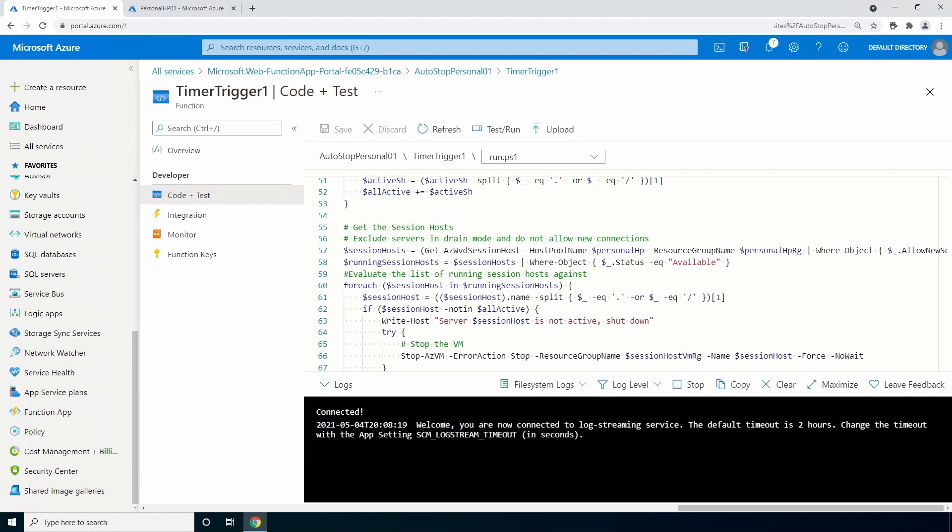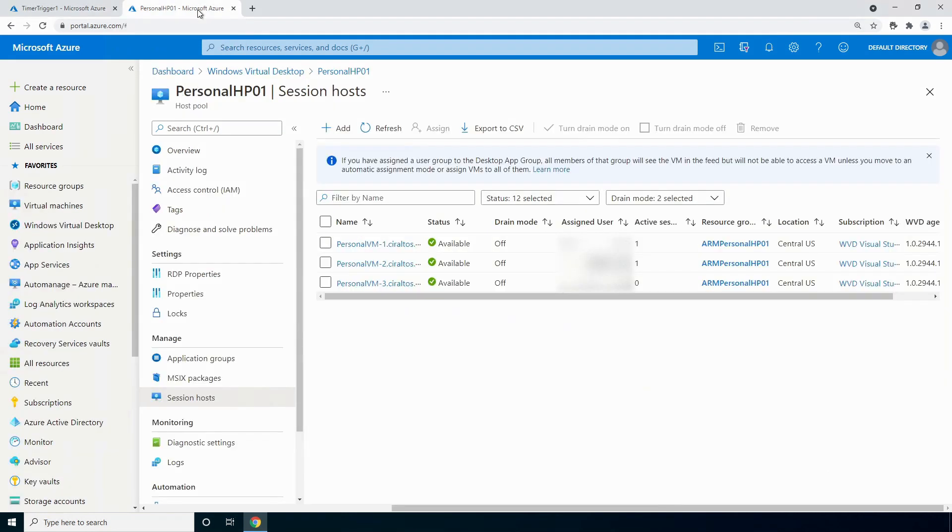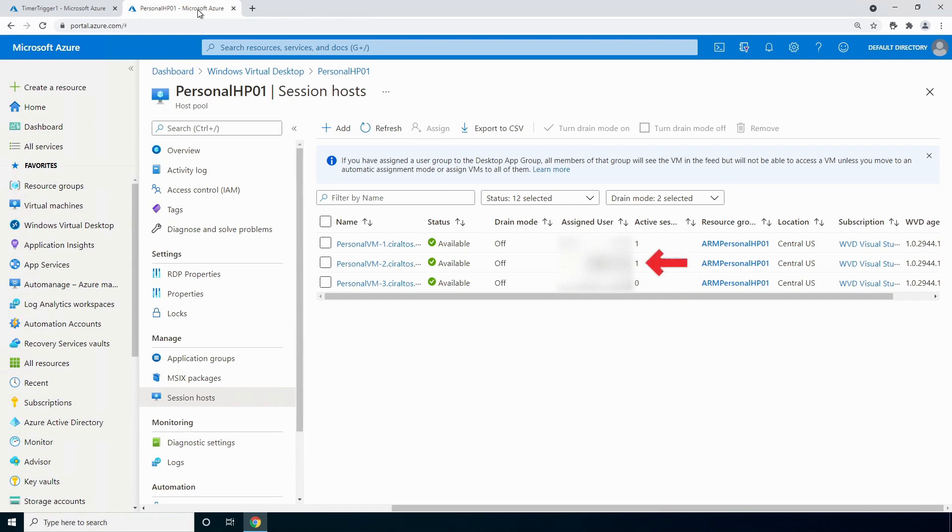Let's review the personal host pool used for this example. Here there are three session hosts and two users logged in. When the script runs, it'll shut down the session host with no active connection, but leave the two session hosts with active connections running.